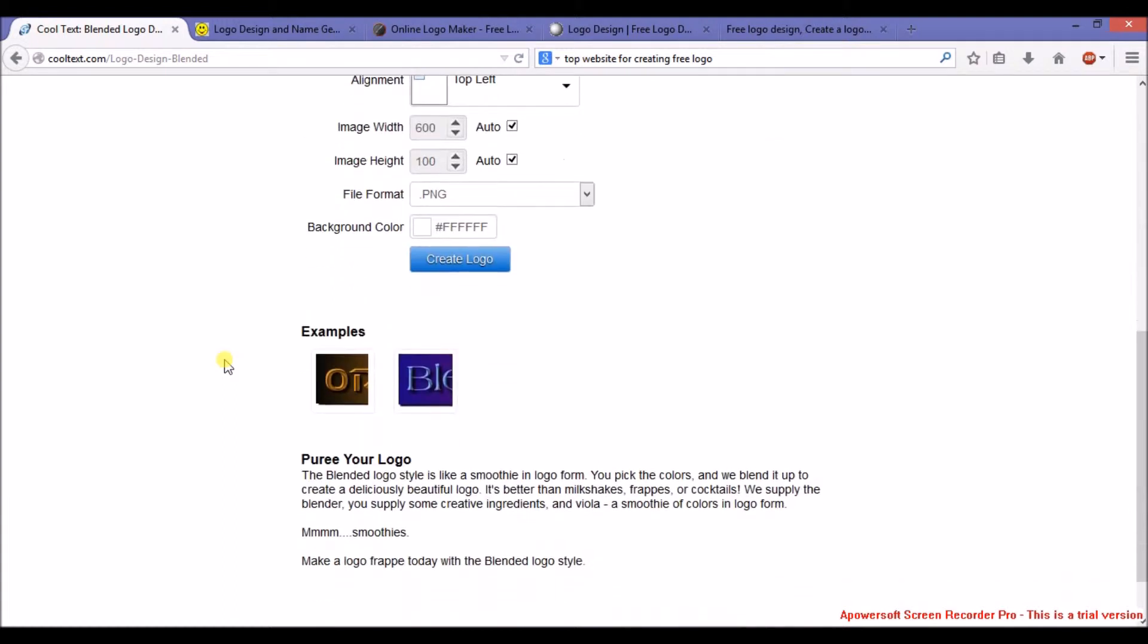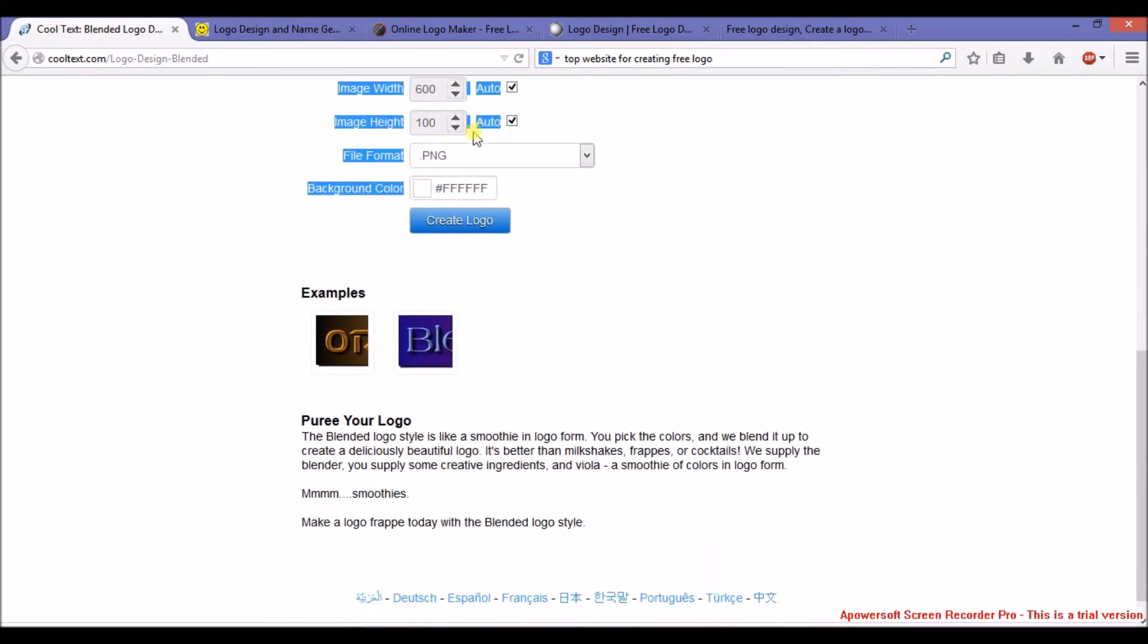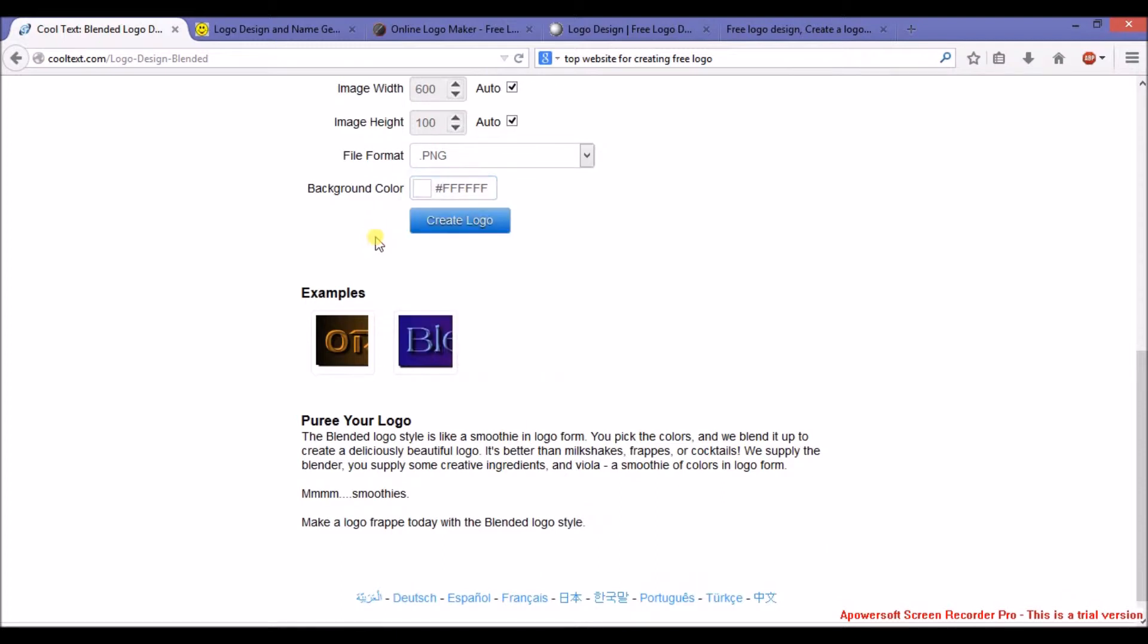get PNG, transparent PNG. As you can see here, you can select your background. A few other logos are available with transparency. So let's create a logo.